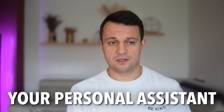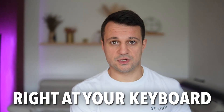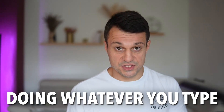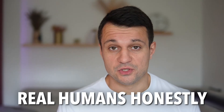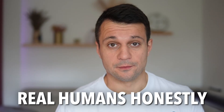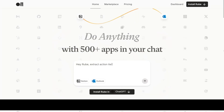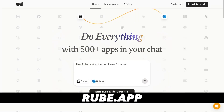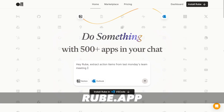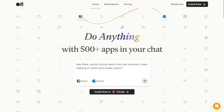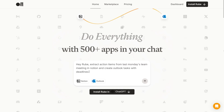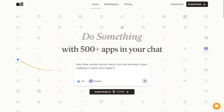Your personal assistant right at your keyboard, doing whatever you type — and it's better than real humans, honestly. It's called Rube. You can find it in the description, and this is what it does. So: 'Hey Rube, extract action items from last Monday's team meeting in Notion and create Outlook tasks with deadlines.'